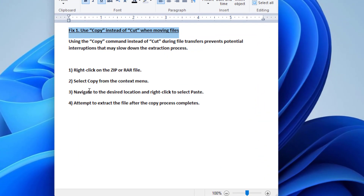Fix one: use copy instead of cut when moving files. Using the copy command instead of cut during file transfers prevents potential interruptions that may slow down the extraction process.